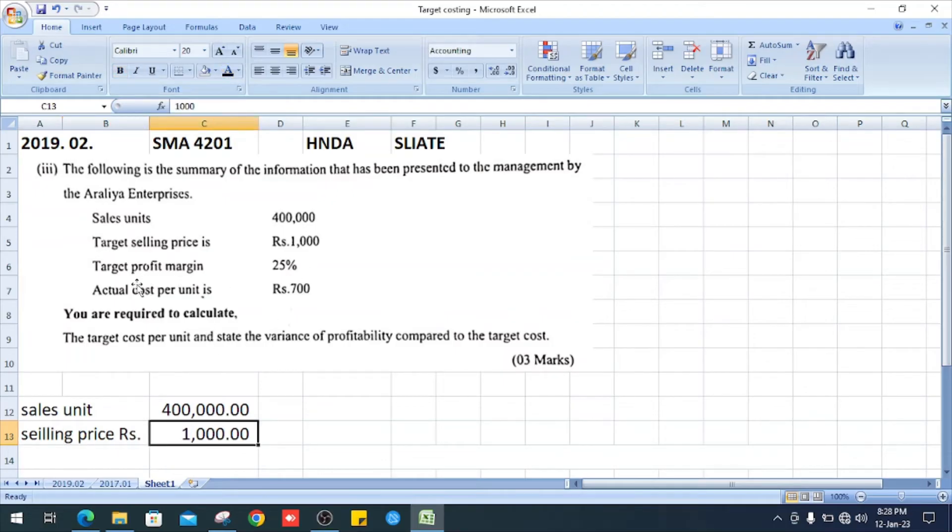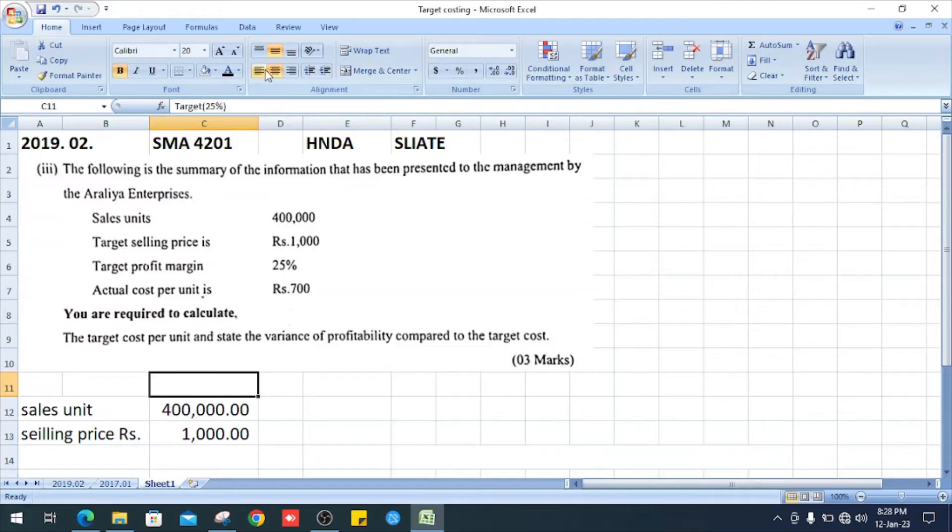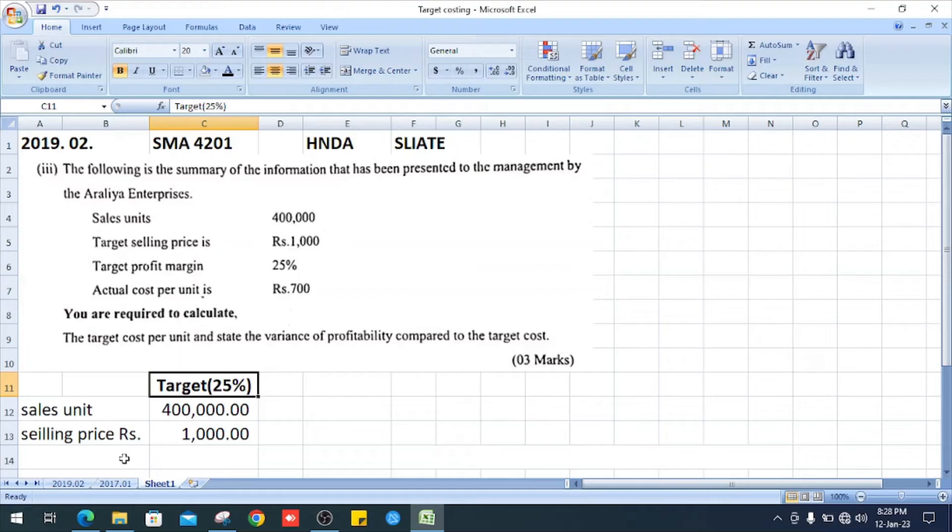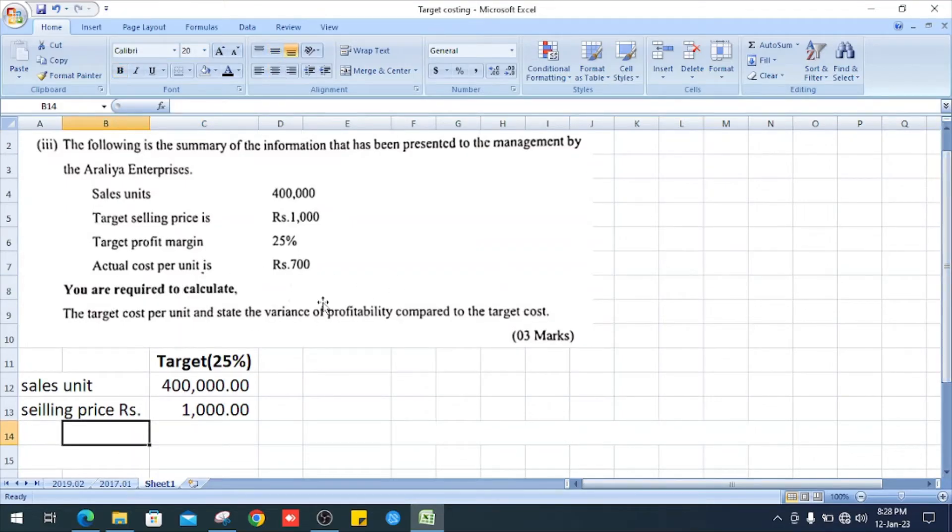Target profit margin is 25%, and actual cost per unit is 700 rupees.